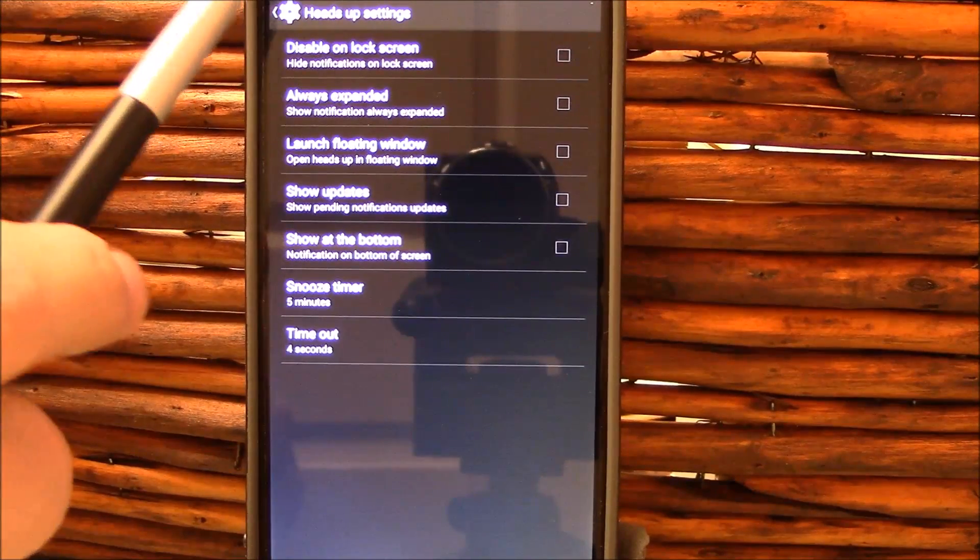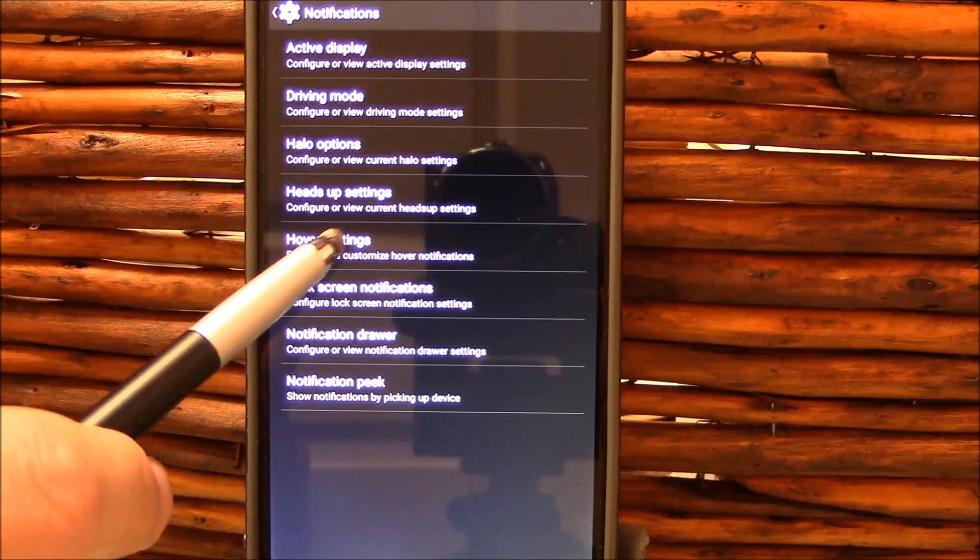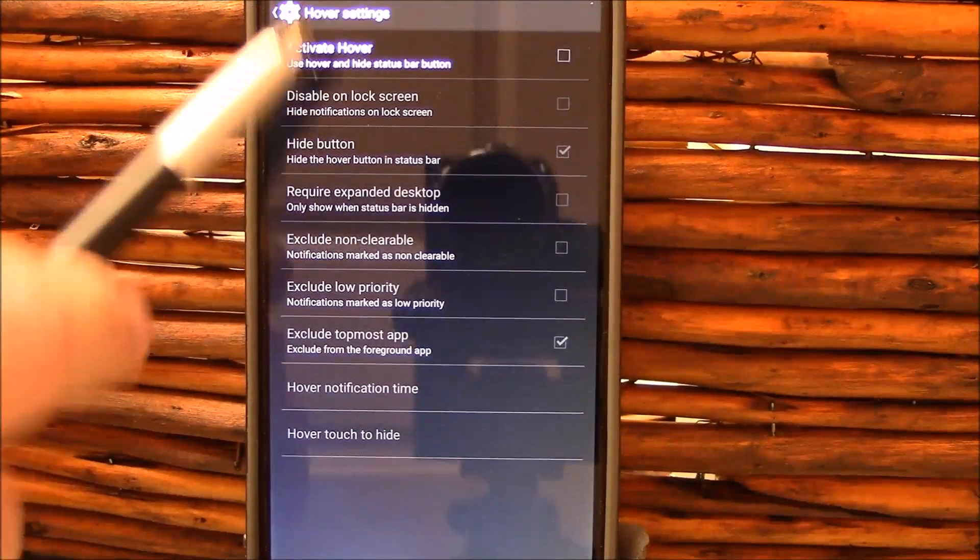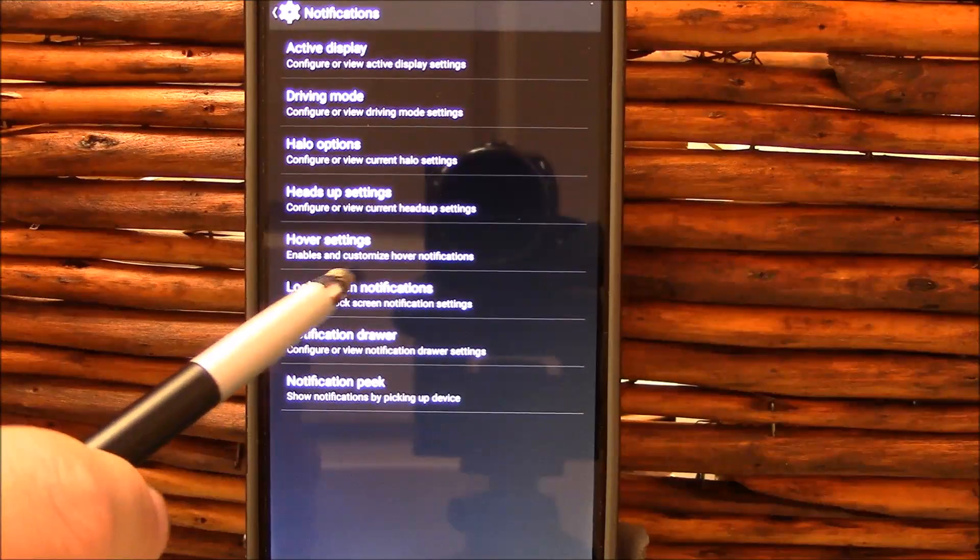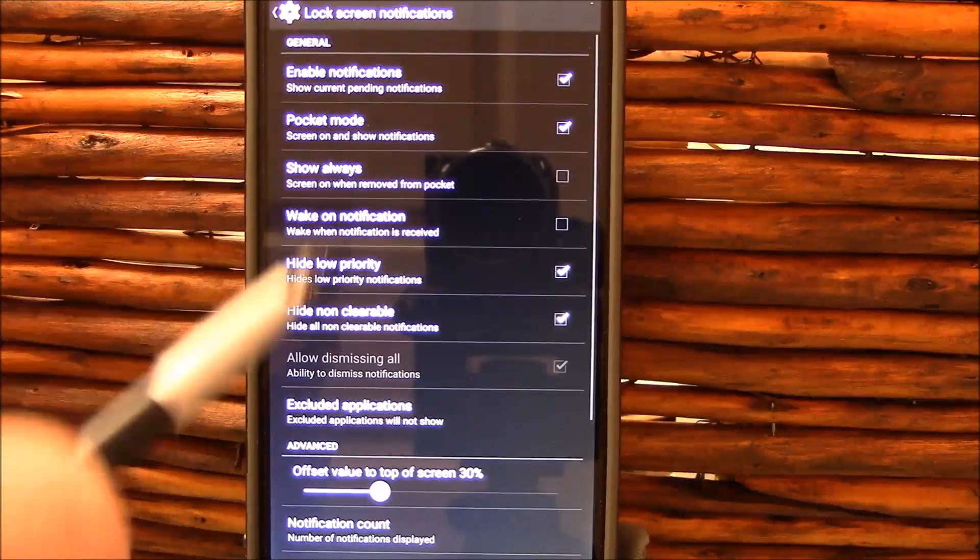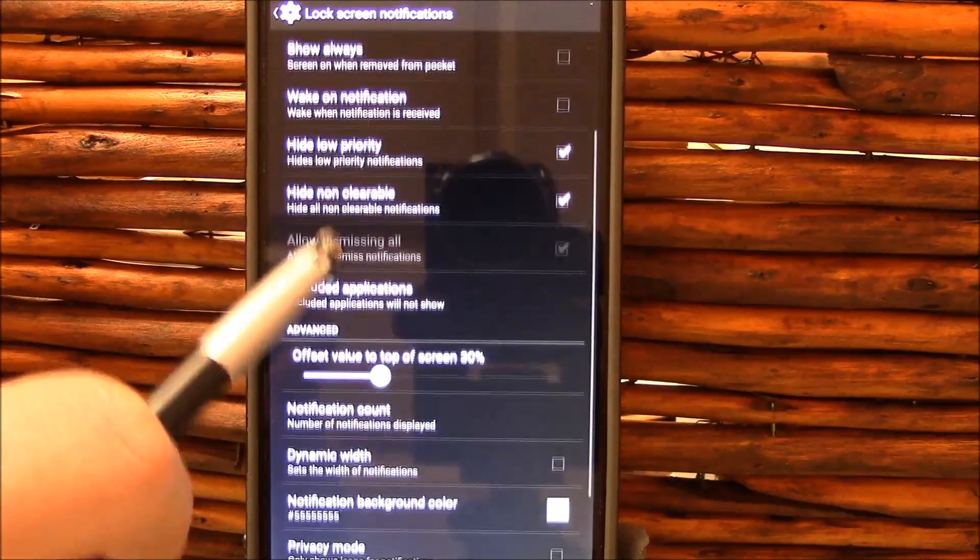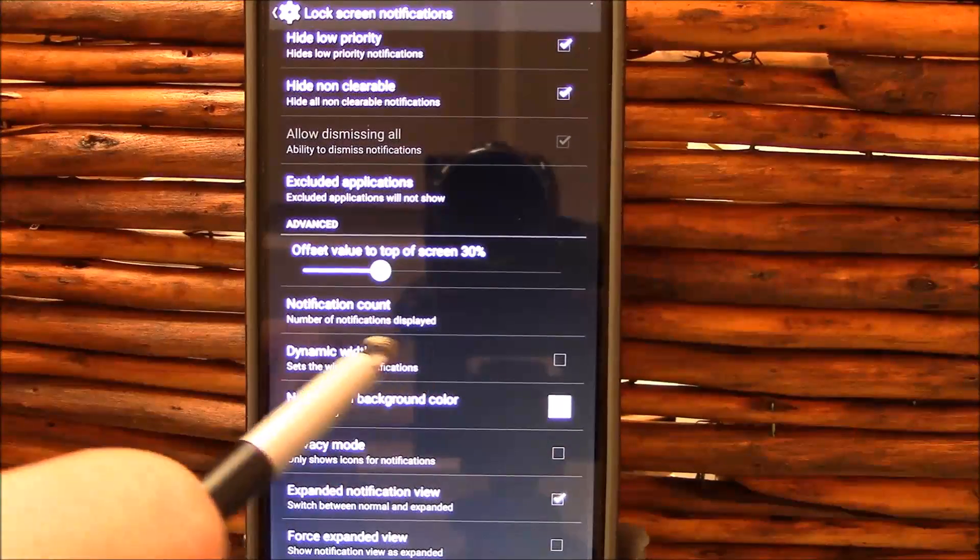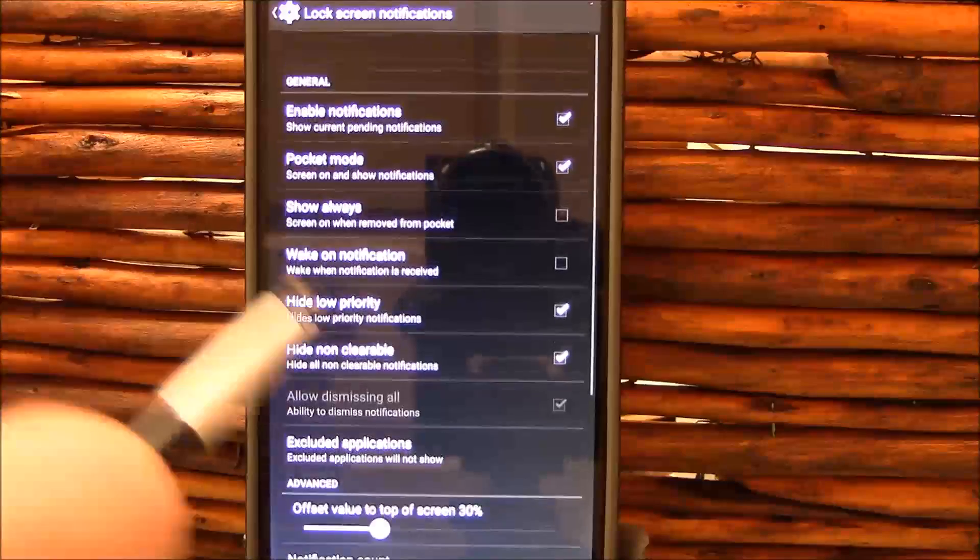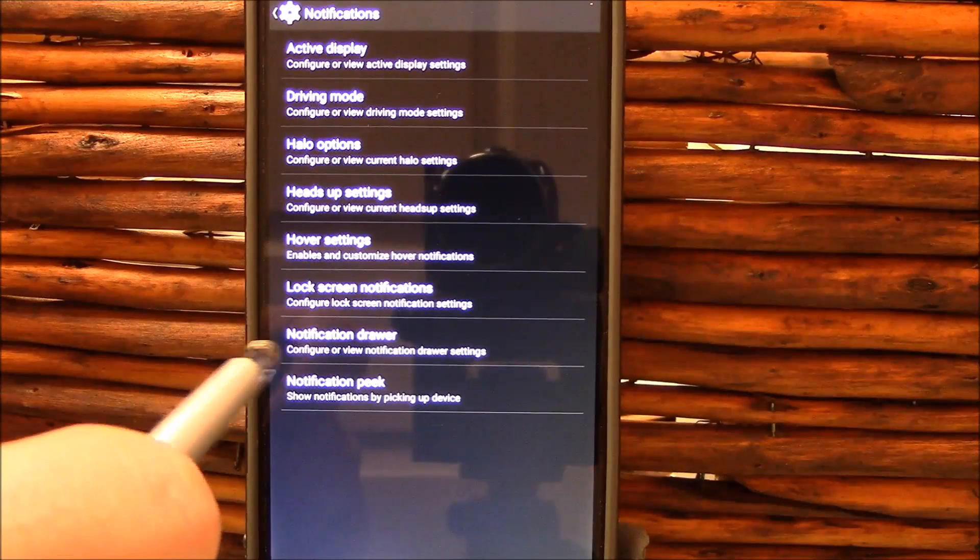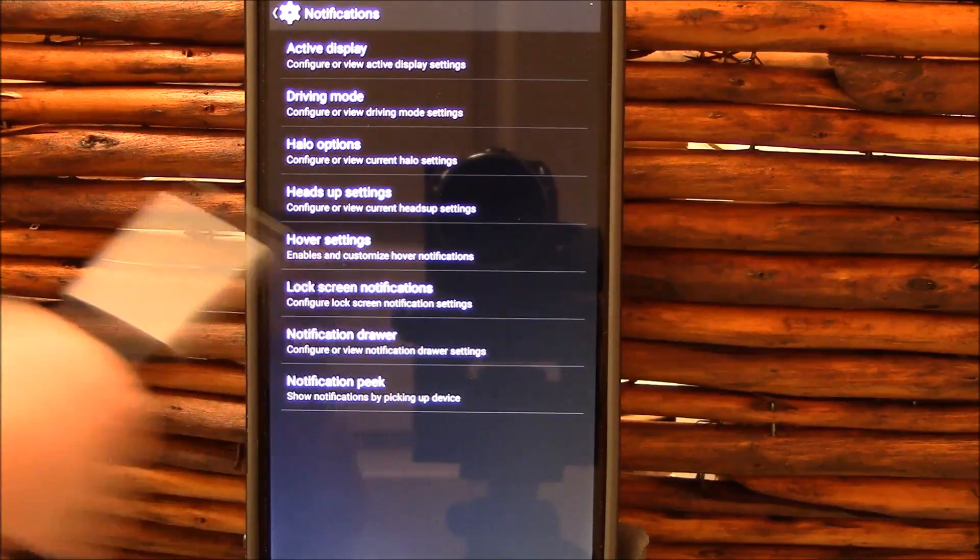Here's your heads-up settings. You get some nice settings here in your hover. All these work. Here's your lock screen notifications. I'm a huge fan of these and all the settings you've come to expect are here and they work just fine. Here's your notification drawer.